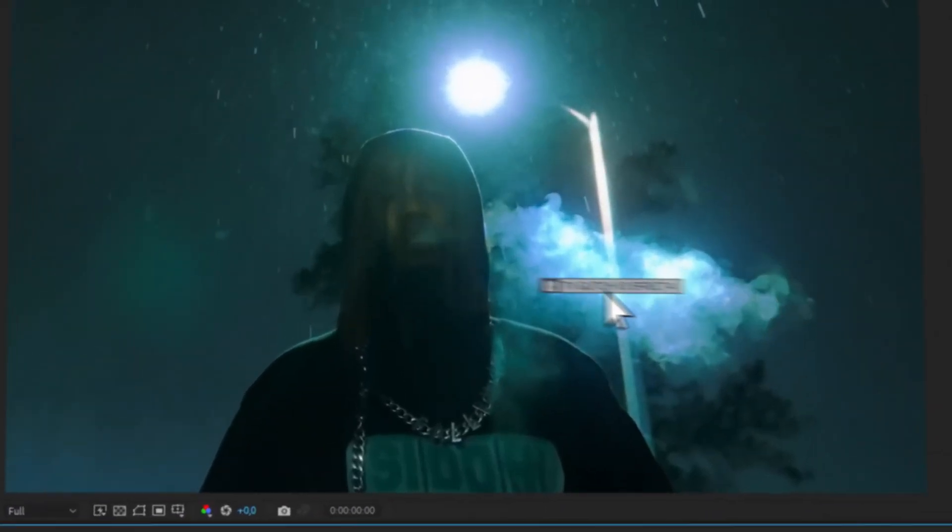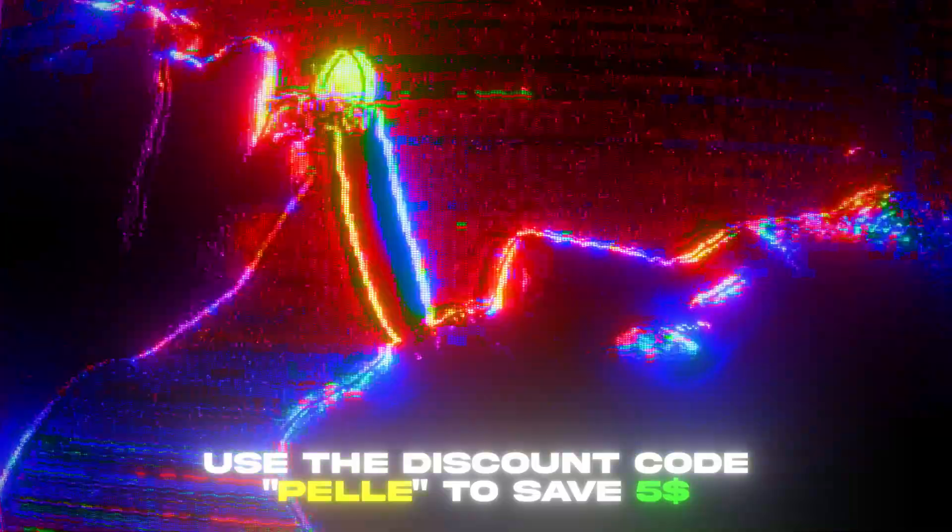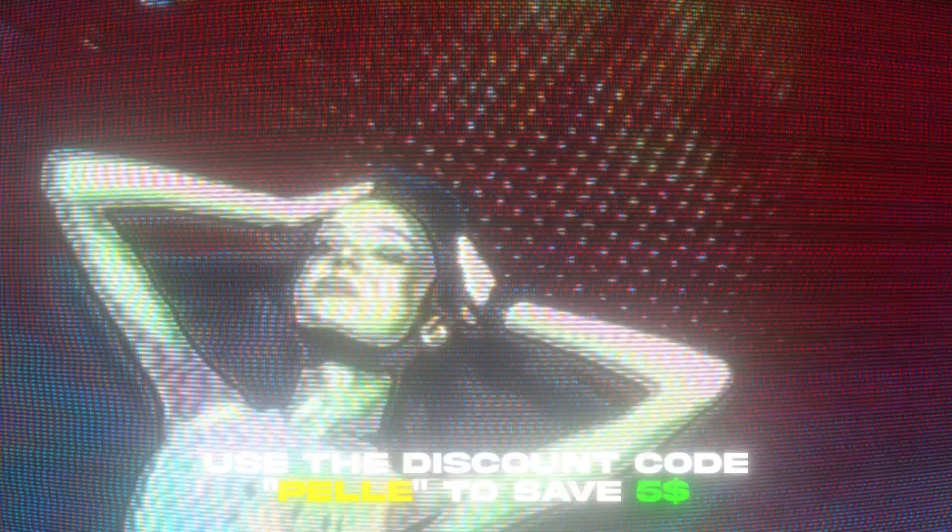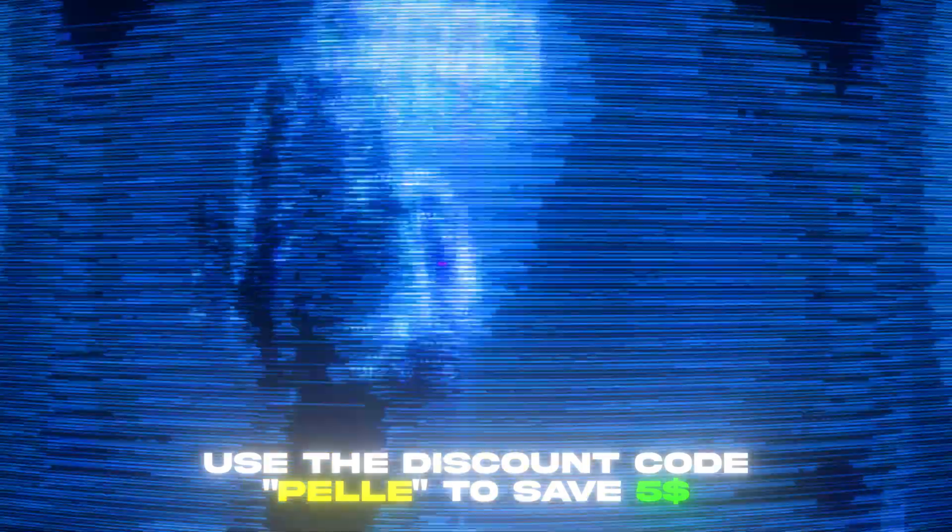Also if you guys didn't know I recently updated the TV glitch presets V3 and this is so far my best editing pack and I think it looks absolutely amazing. It has over 40 effects presets and a bunch of bonuses in the pack. If you guys want to check this pack out I'm going to give you guys a discount code. It's going to be Pele, if you use that code you will save $5. But let's start with the tutorial now.